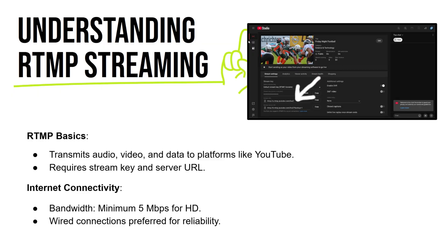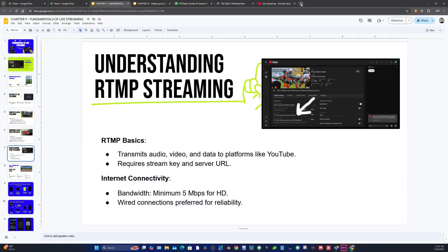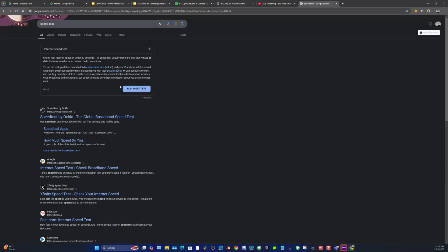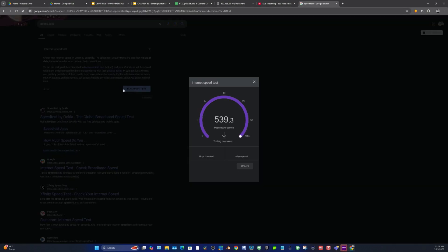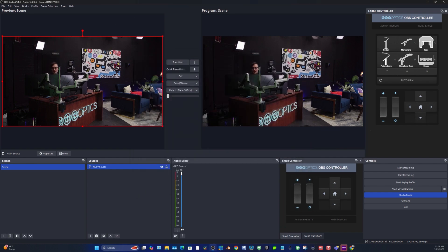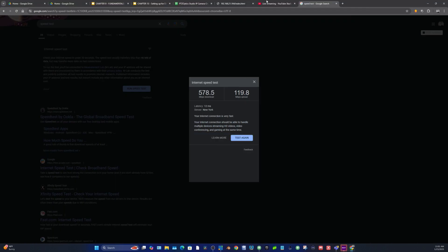You need to look at your upload speed. If you run a speed test in Google you can see what you have available. I've got 500 megabits upload, so five megabits is nothing — I could do 50,000 kilobits if I wanted. But not everybody has that, so think about your upload and download speeds because that will affect the quality of your live stream.